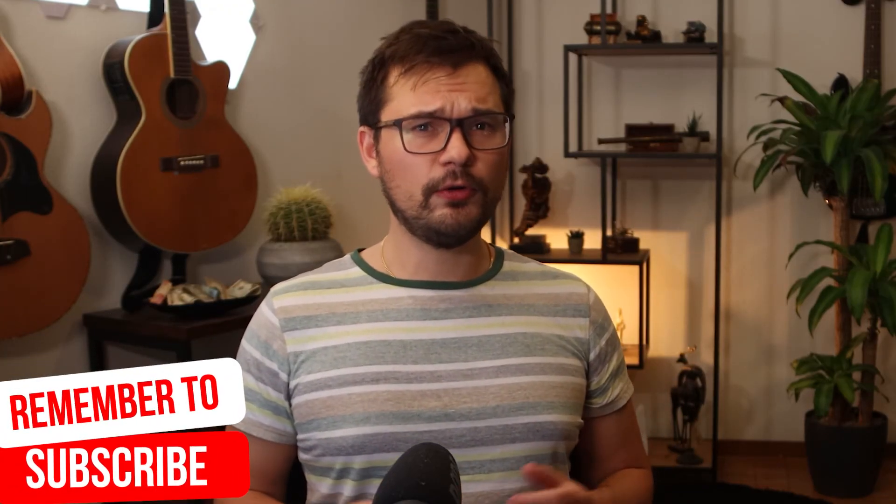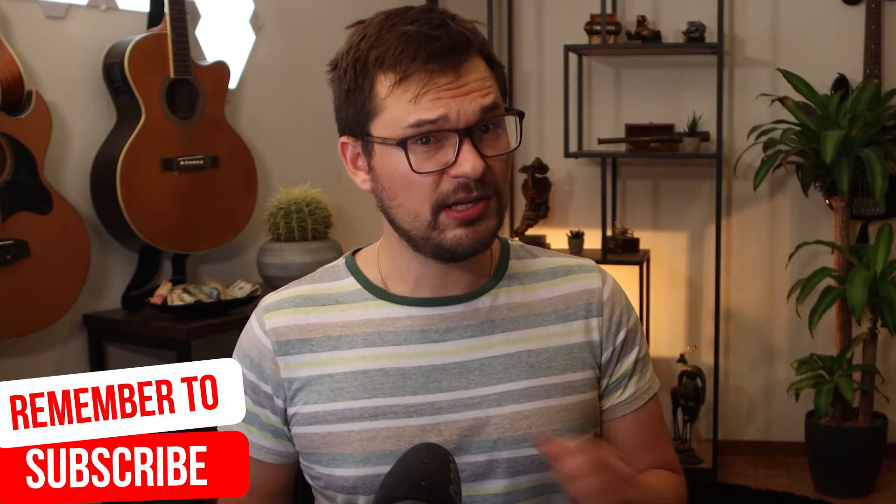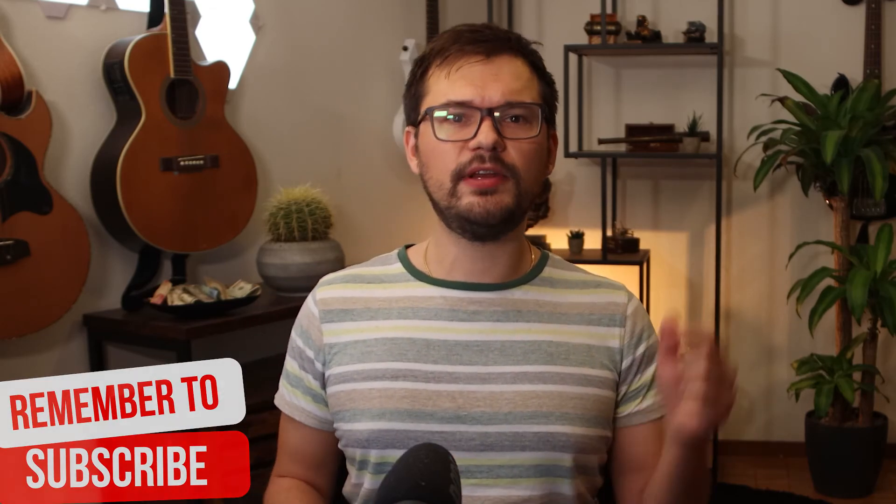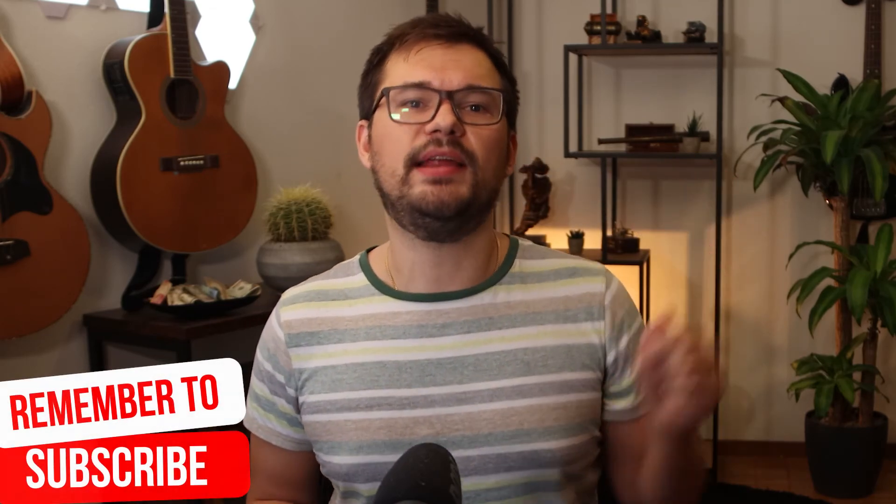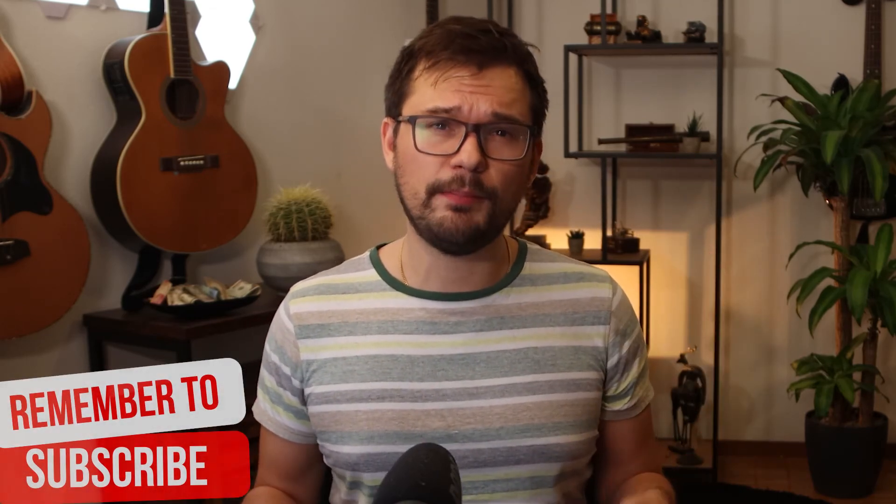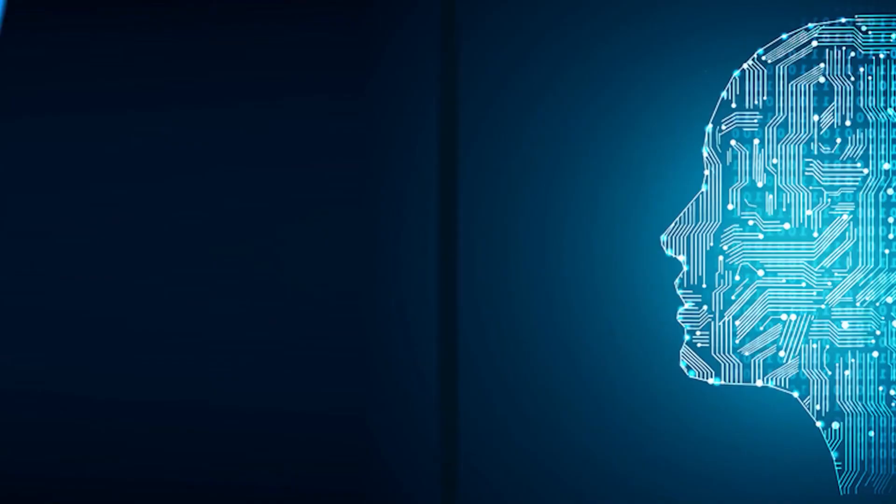This was it with me for the week. Make sure to recommend this video to the mighty YouTube algorithm by leaving a like and clicking on that subscribe image of me coming up right now.